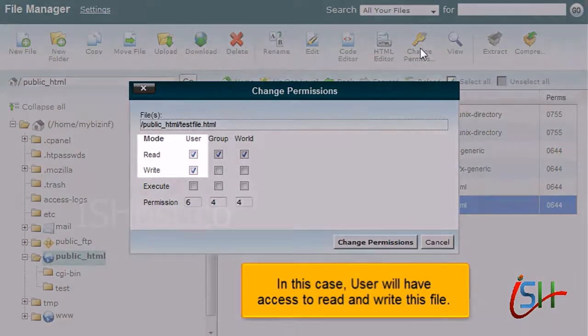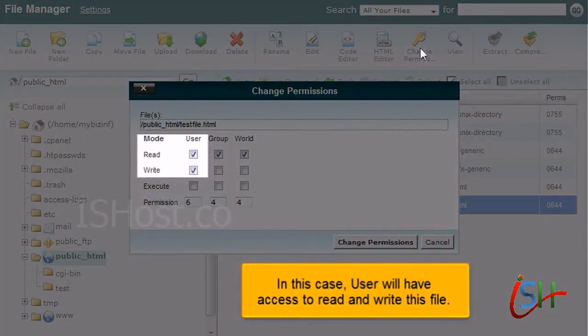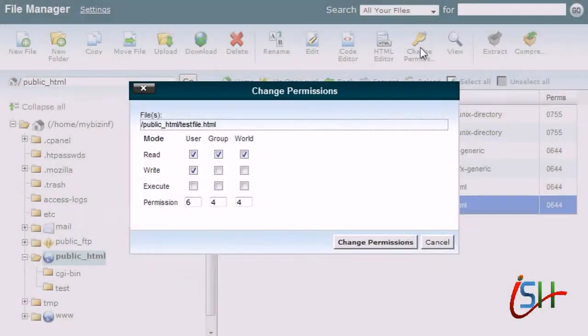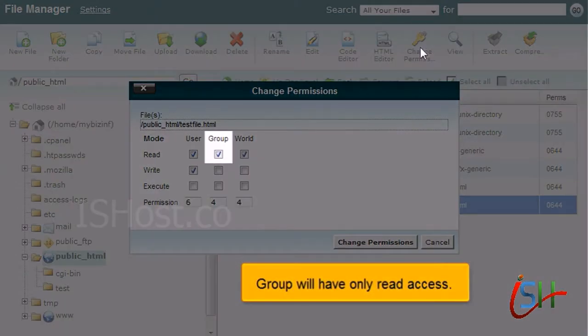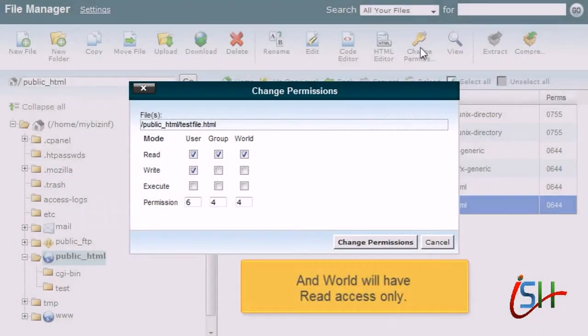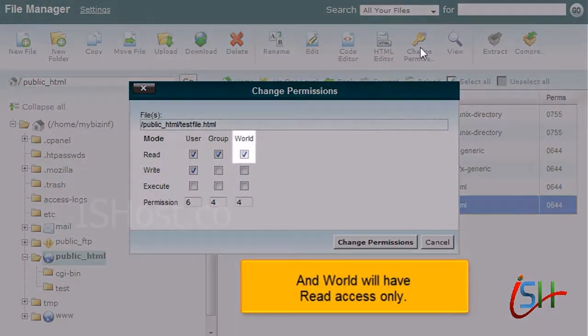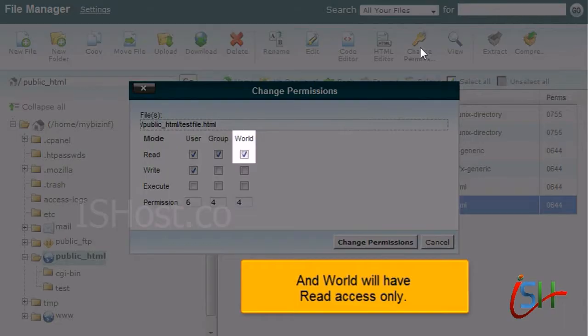In this case, user will have access to read and write this file. Group will have only read access. And World will have read access only.